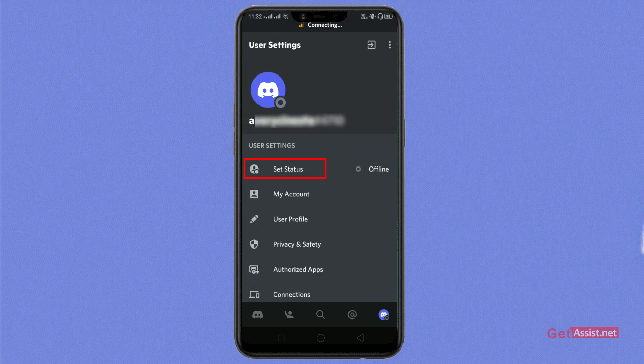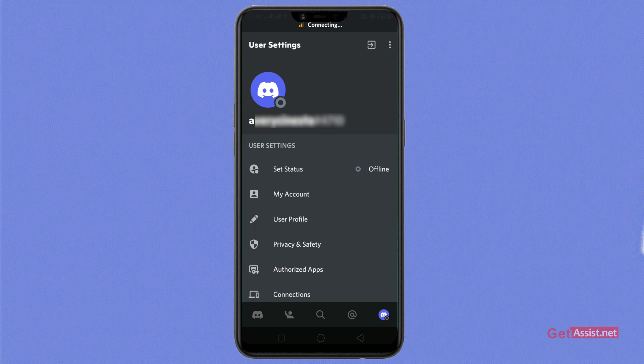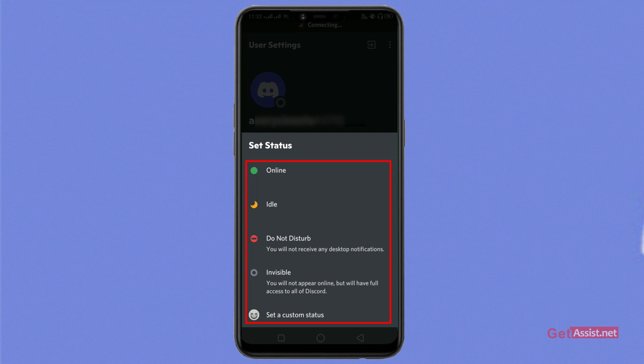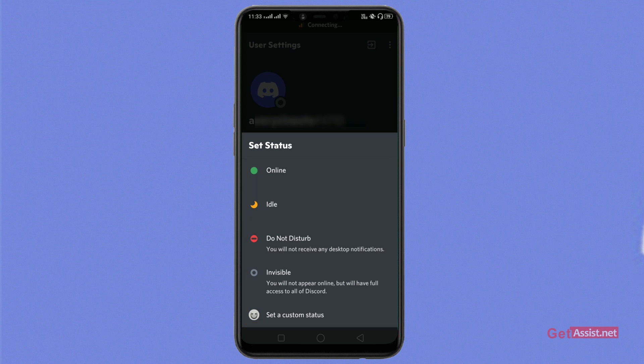Let's start from the set status. As you click on set status, you'll find these options. You can set your status as online, idle, do not disturb, invisible, or you can even set your custom made status.